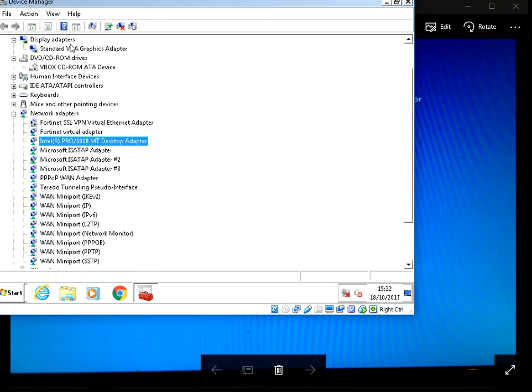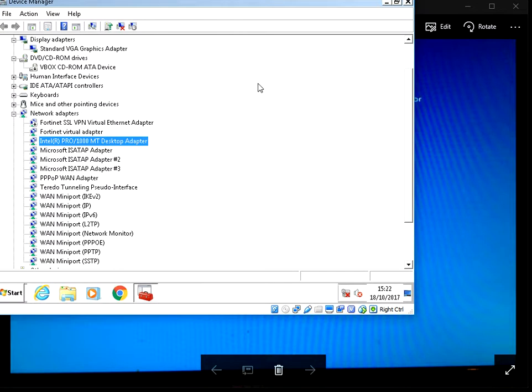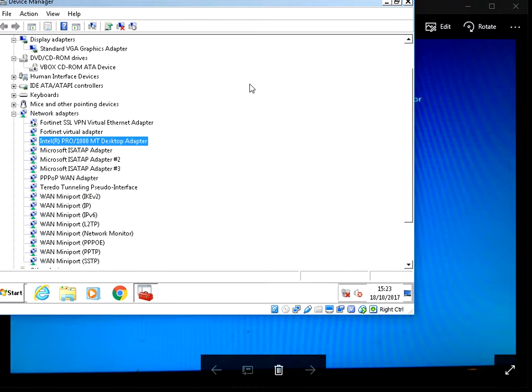Only start with doing the display and network adapters because it's 99% of the time going to be those two causing the issue. But if you still get problems after that leave a comment below and I'll make sure I'll help you out. But let me know if this has helped you or not. I'll be very interested to hear your feedback. But thanks for watching the video and I'll see you in the next one.